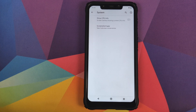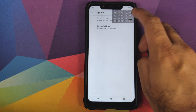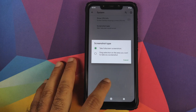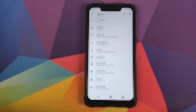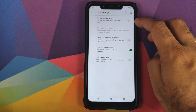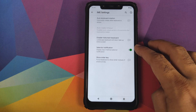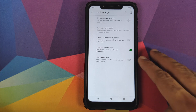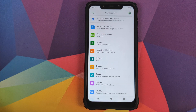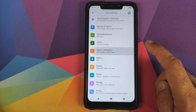Next up in System, you can enable the toggle to show CPU info and you'll see an overlay of the CPU info. You can configure your screenshot type — whether you want a full screen screenshot or drag to select the area. IUME settings is your customization for the keyboard: auto keyboard rotation, disable full screen keyboard, select your notification, and whether you want to see the enter key in the keyboard.